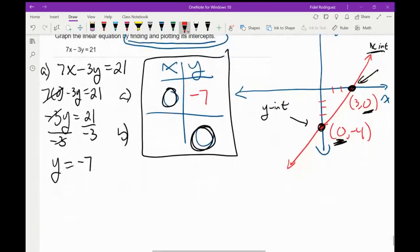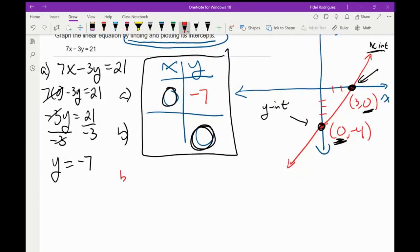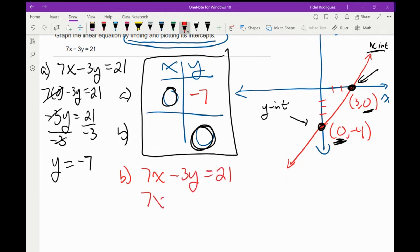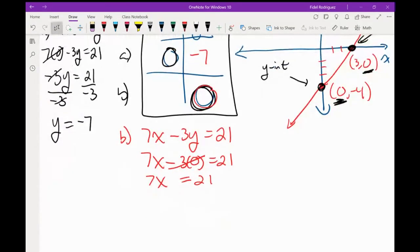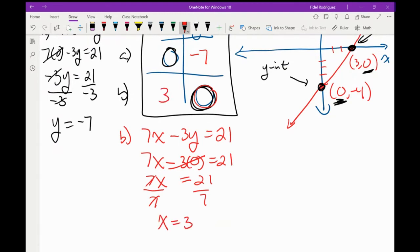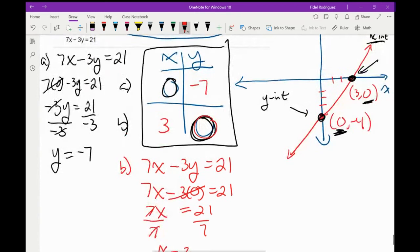Now let's do part B. My equation is 7x minus 3y equals 21. Where I have the letter y, I'm going to put zero. 3 times 0 is 0, that goes away. So 7x equals 21. Dividing both sides by 7, x equals 3. Right here I'm going to put in the number 3.